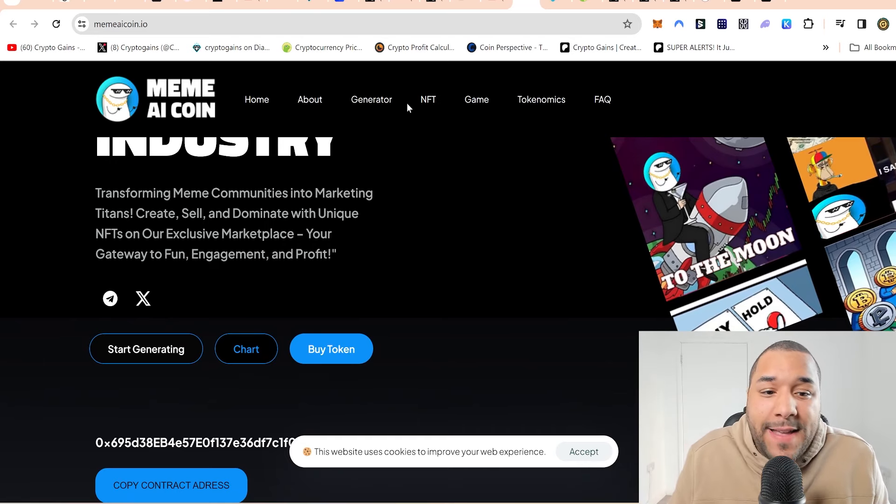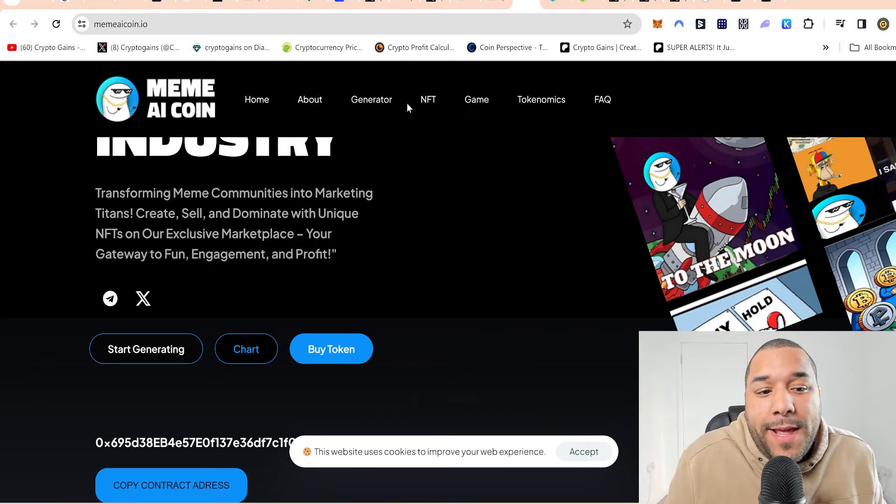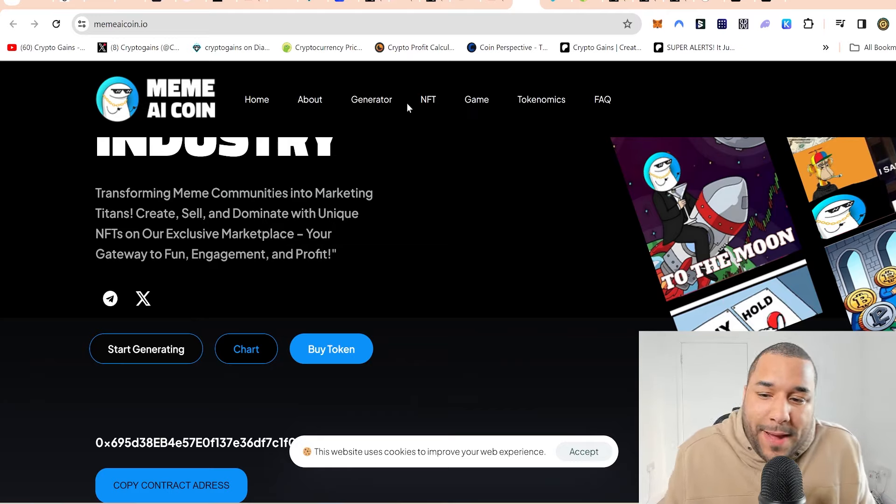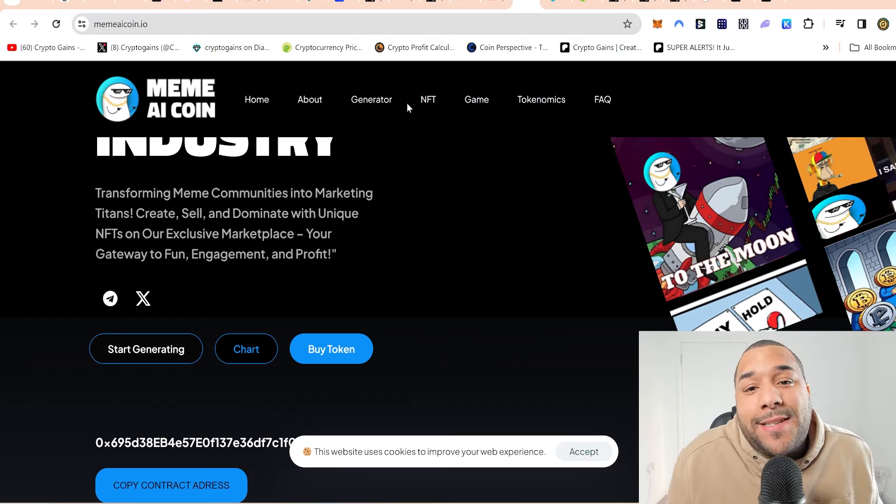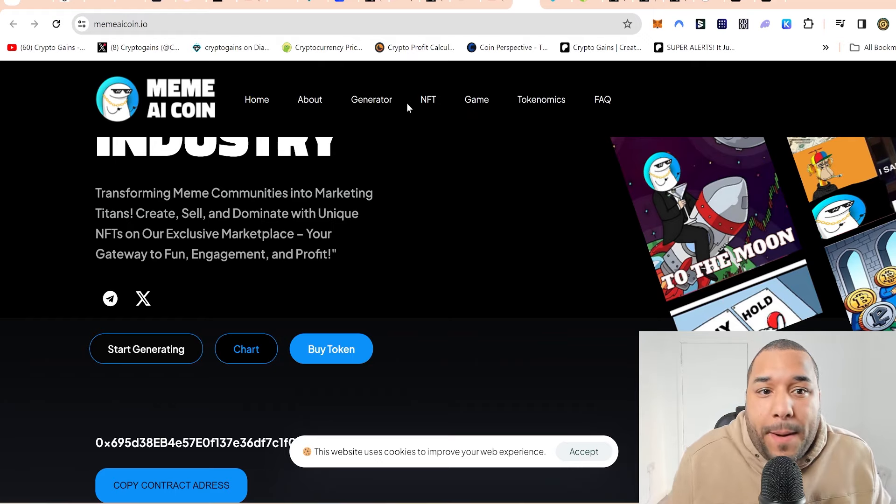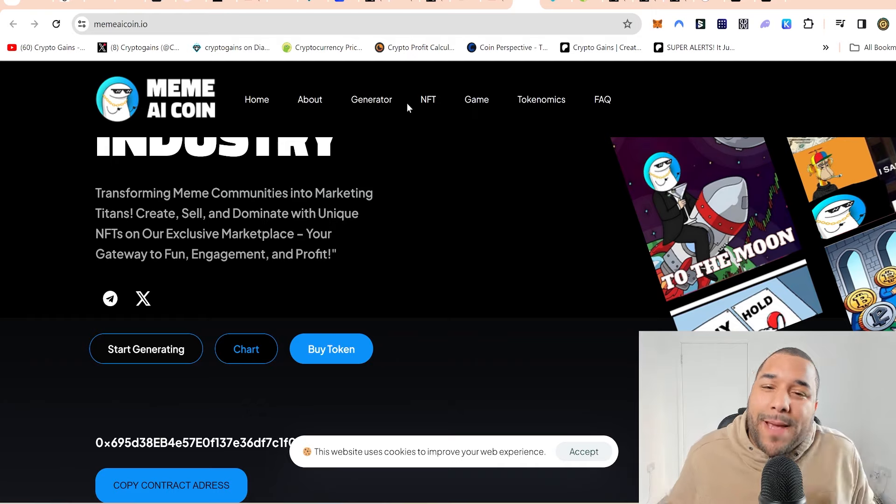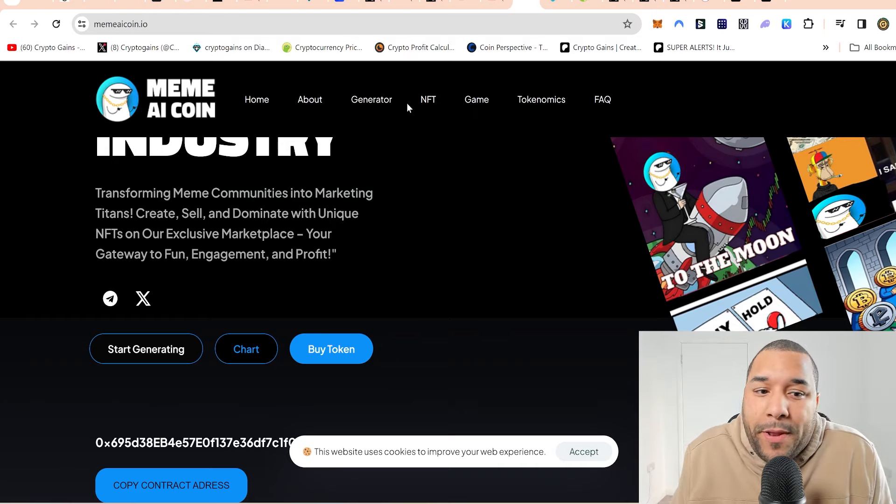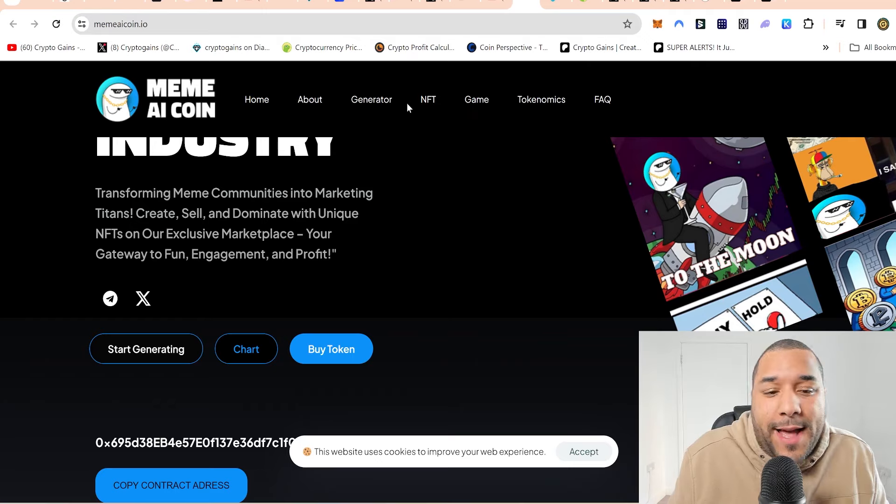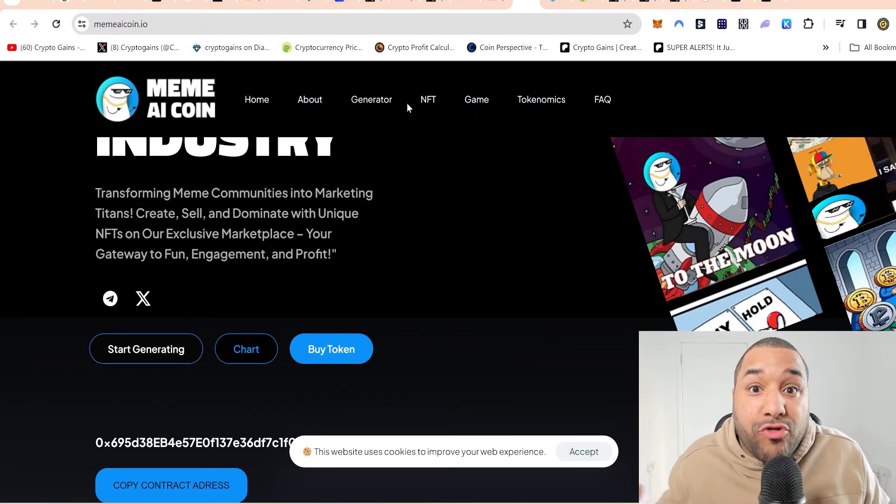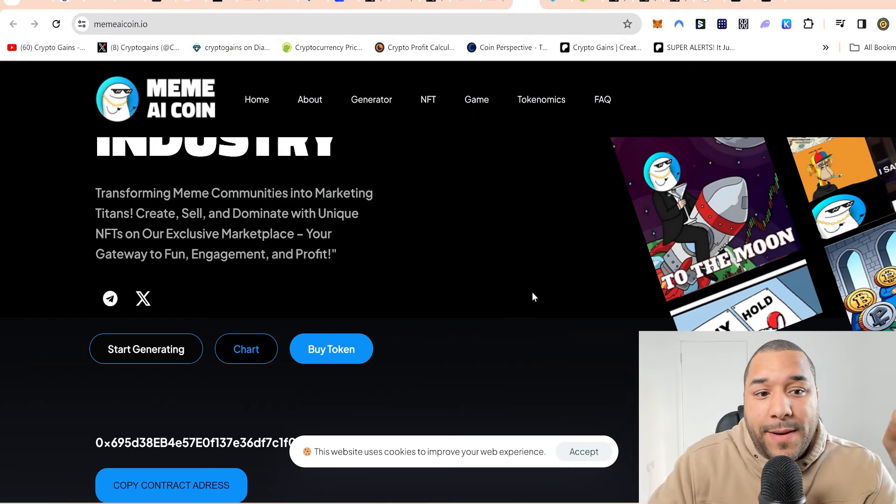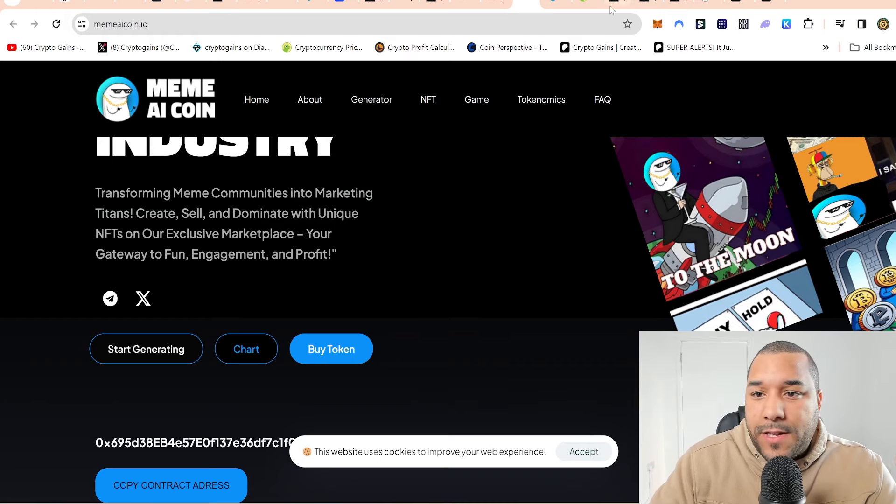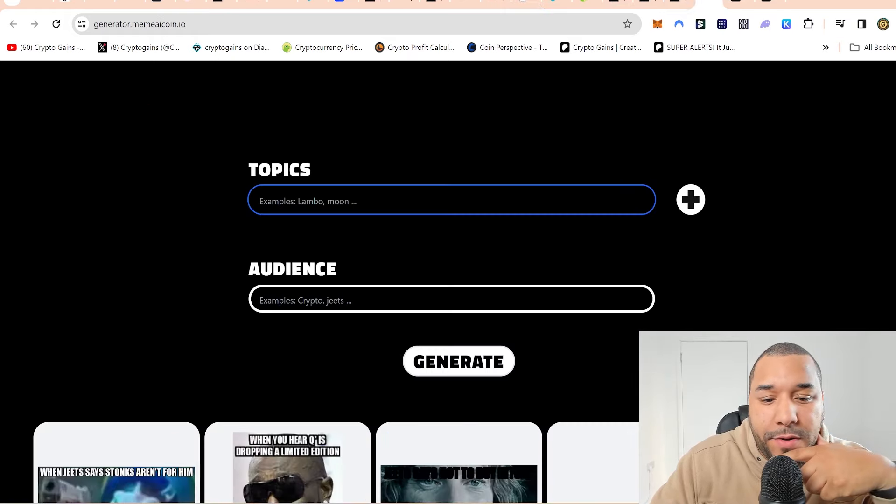Billion dollar meme industry transforming meme communities into marketing titans. It says you can create, sell, and dominate with unique NFTs. See, memes, crypto, that's going to be around for a while, but memes will be forever.